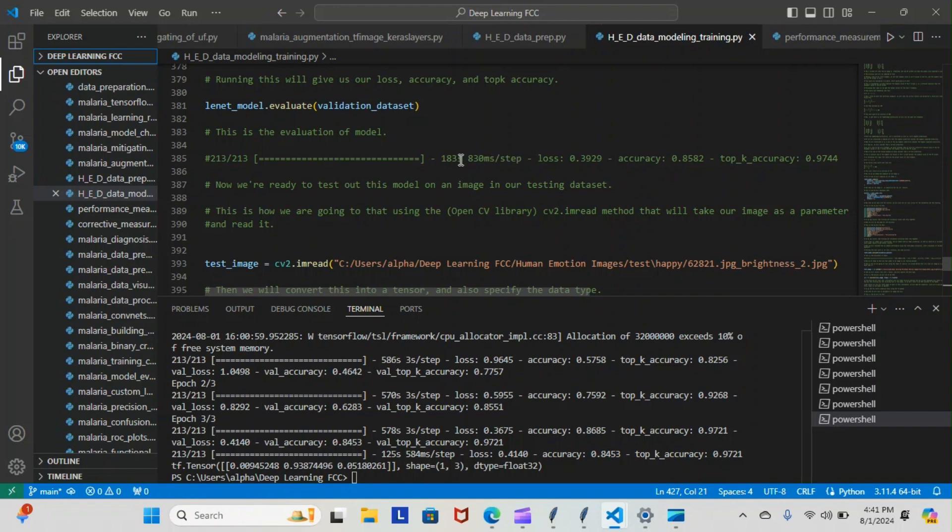883 steps, sorry about that, and 830 milliseconds per step. The loss was 0.3, the accuracy of the model was 0.8, and the top-k accuracy was 0.9. And we actually moved on. So let's do some reading and see what we went over today.